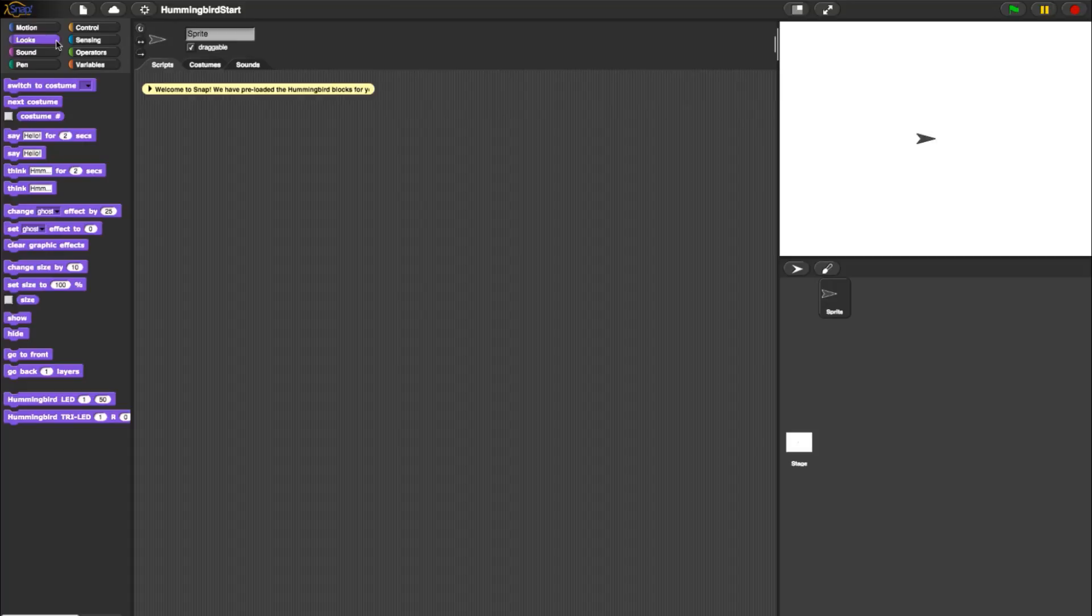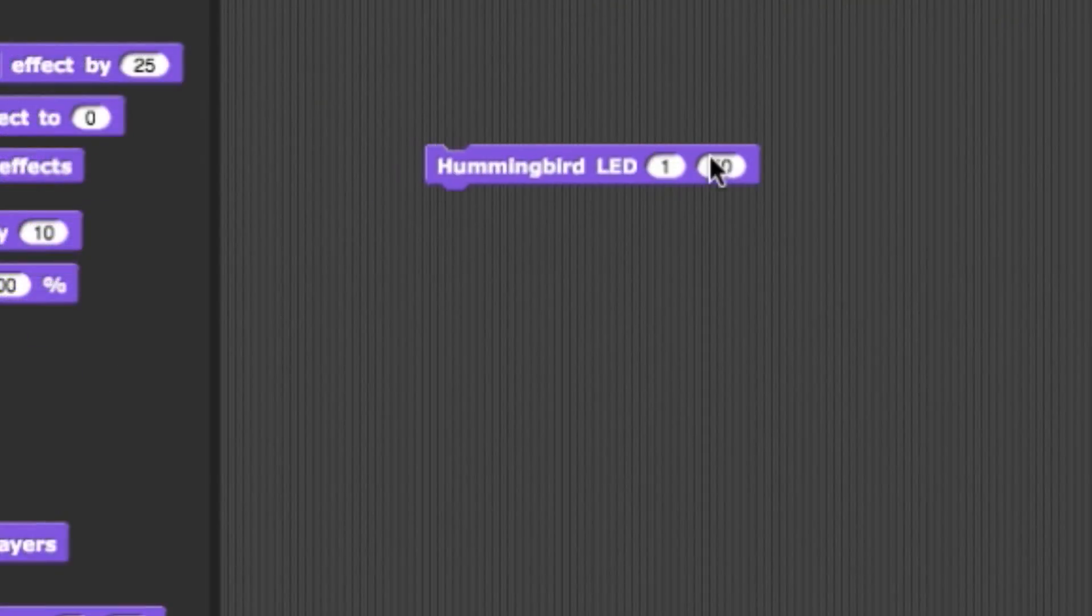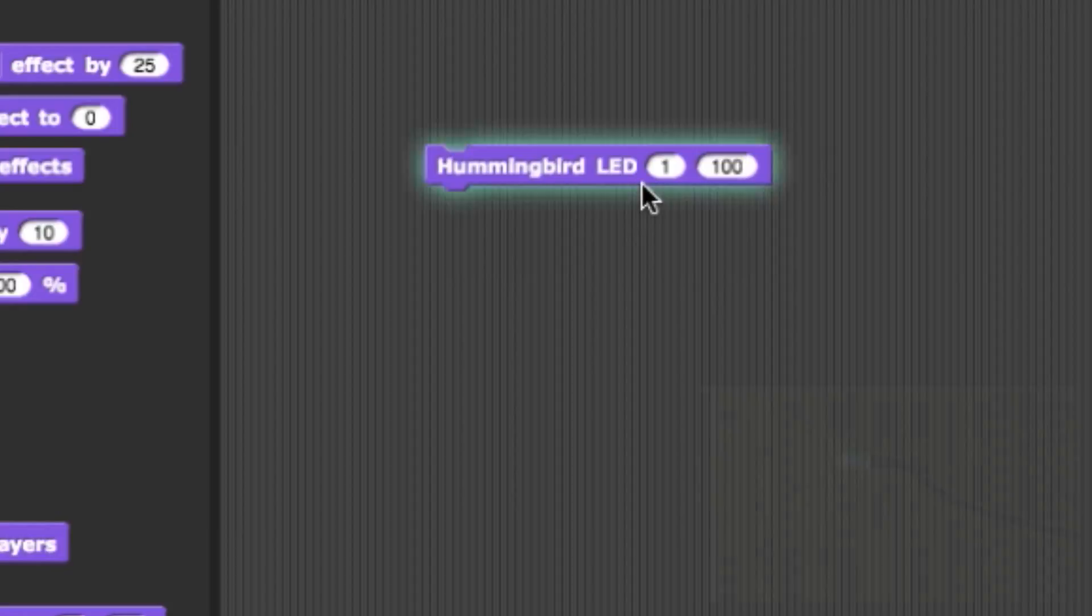Now let's move on to our LED commands in the Looks category. First, we have a Standard LED. This sets the intensity of a single color LED light for ports 1 through 4. The intensity ranges from 0 to 100.